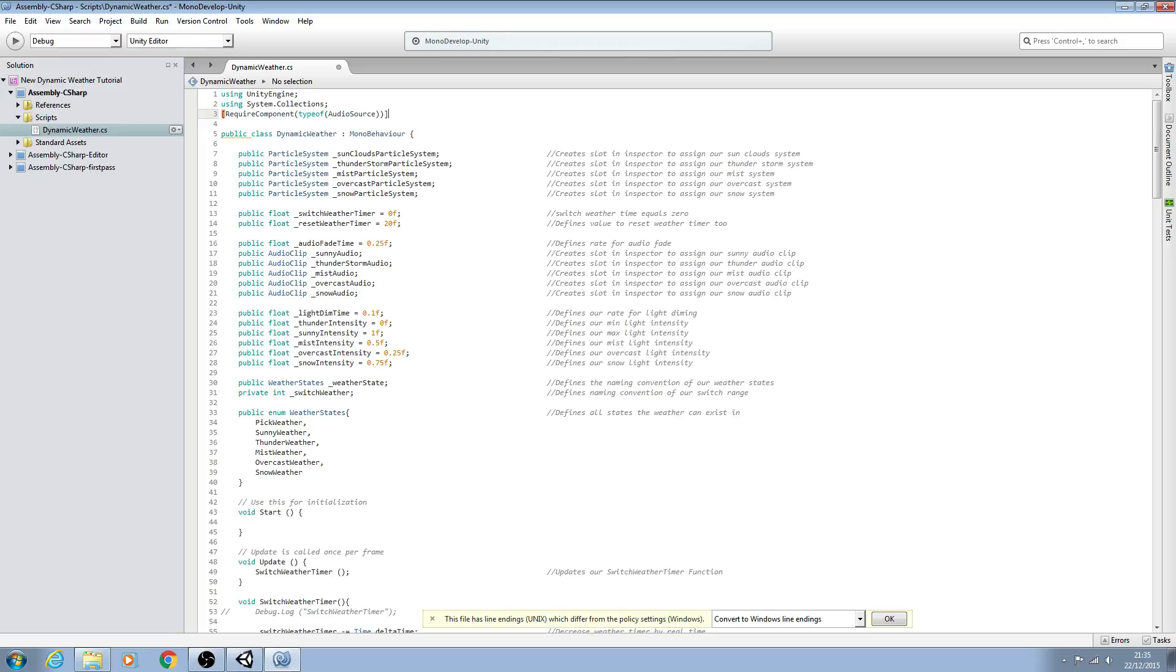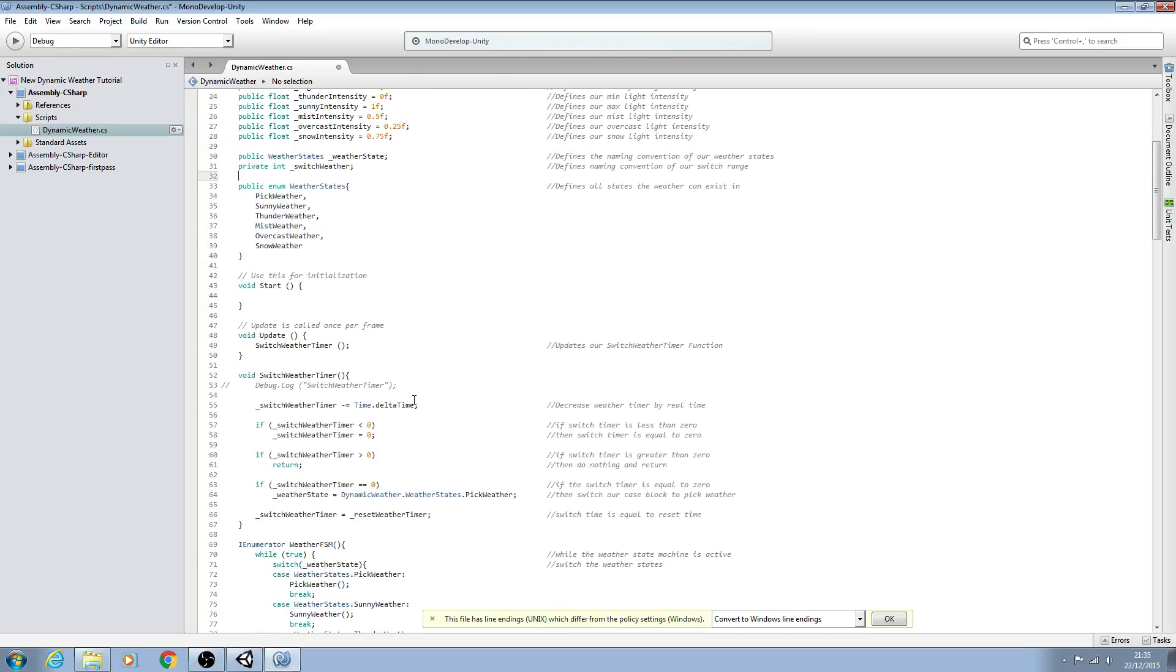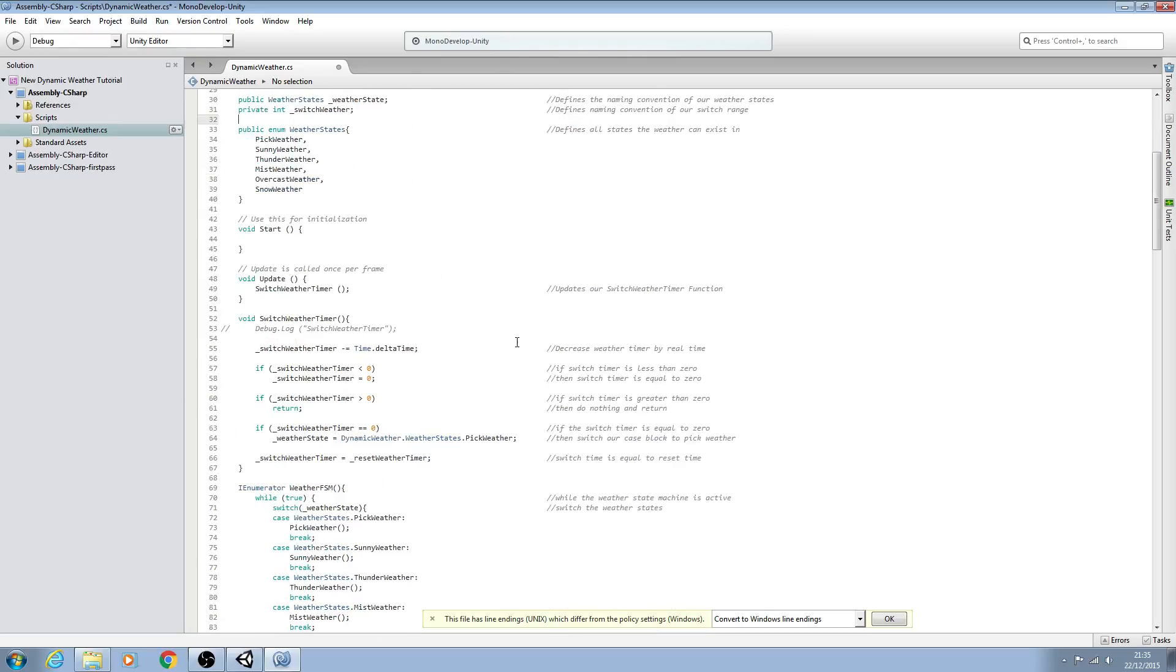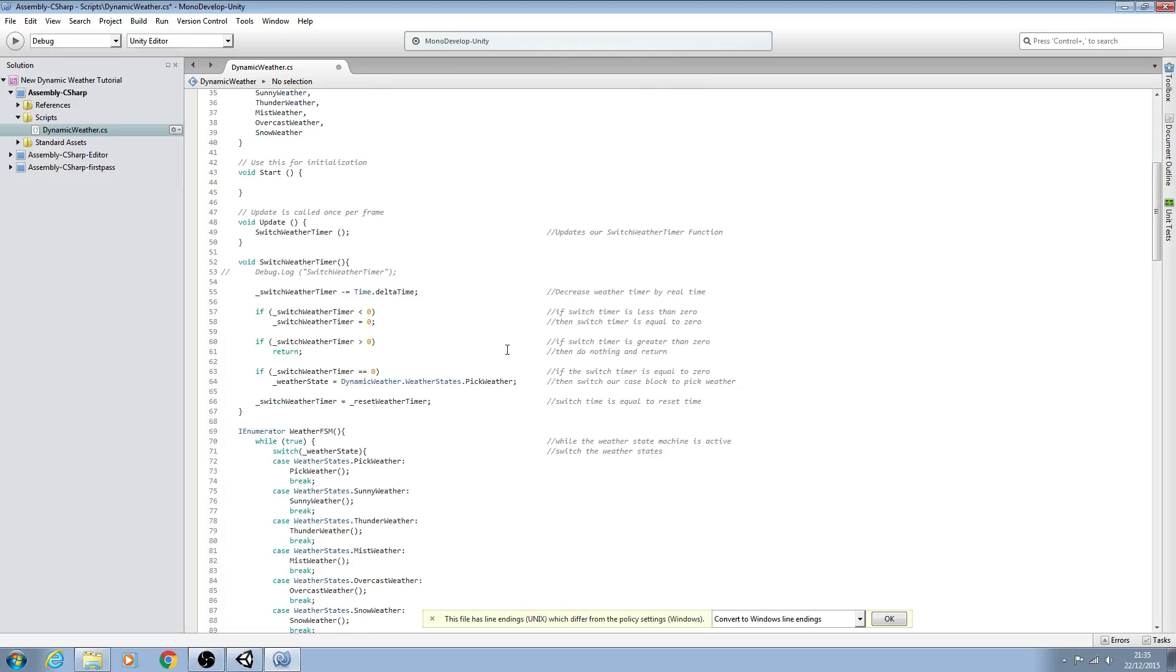We'll close normal brackets twice and then close the square brackets. Now when we attach this to a game object, an audio source will automatically be applied as well. With that finished, let's come down here.